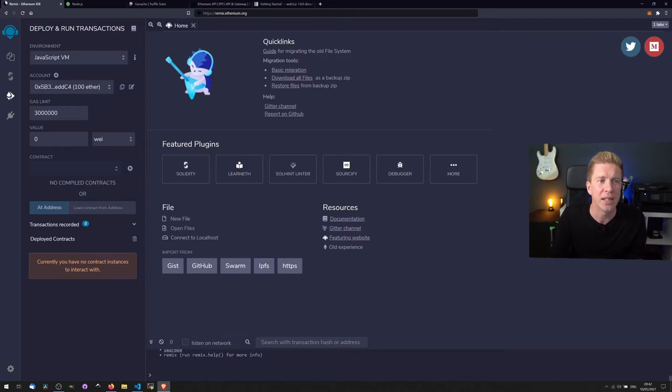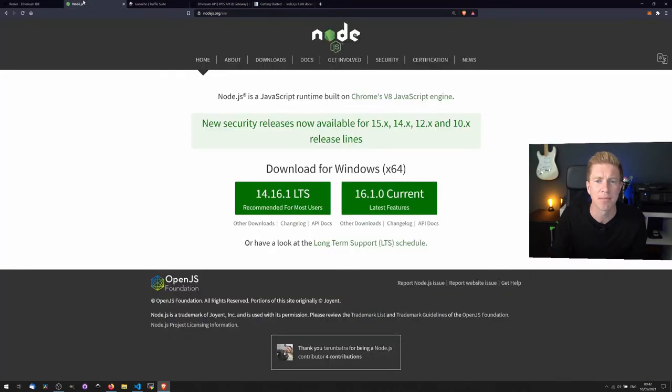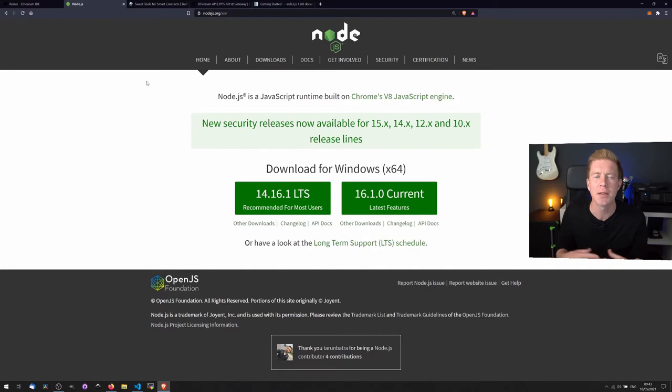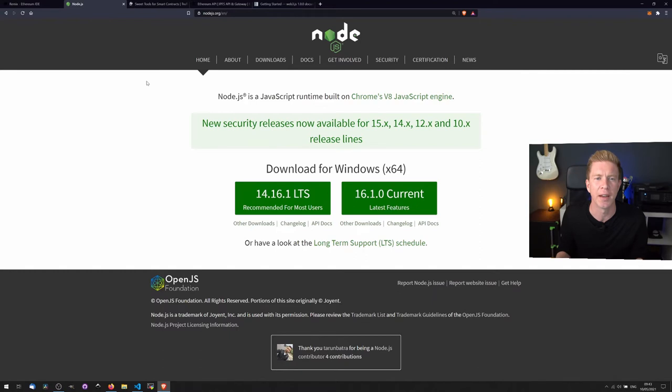So for this we'd need Node.js. Node.js is a JavaScript runtime, it's a command line tool which can be used on Windows, Linux, or Mac to do all sorts of things, and one of them is migrating contracts to the blockchain.